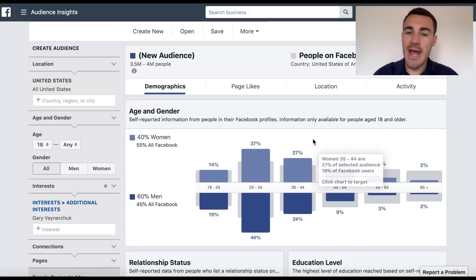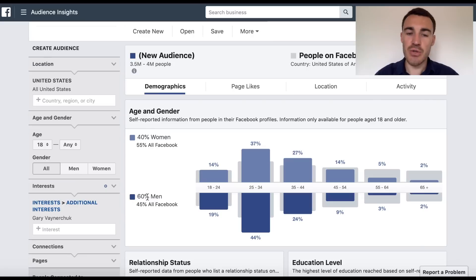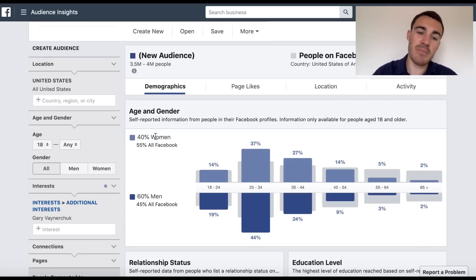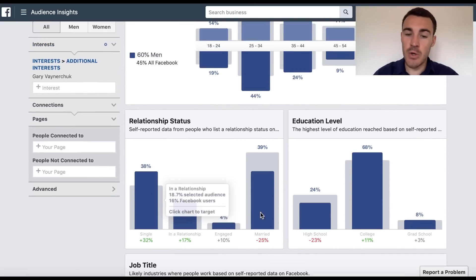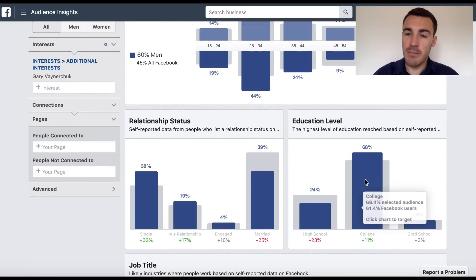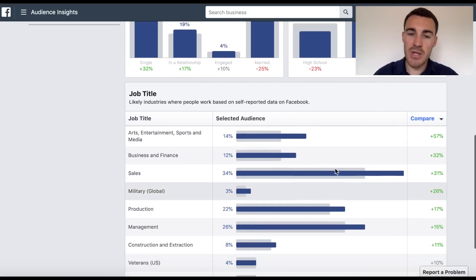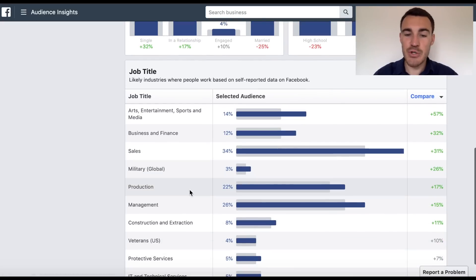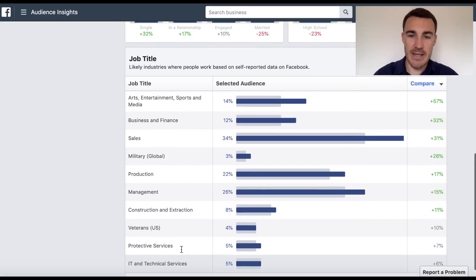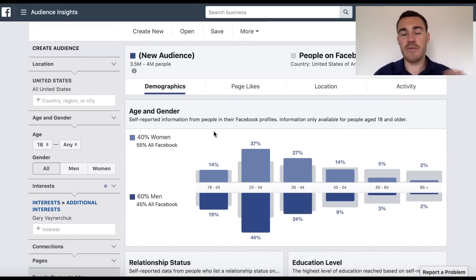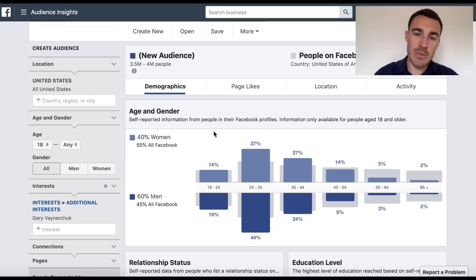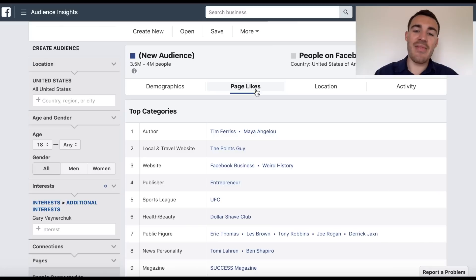So you pop an interest in there and you've got all sorts of interesting information. He skews more male to female — that might be a digital marketing trend overall. He skews more towards single people than married people, more likely to have a college education, and more likely to work in sales and management. Lots of interesting information here. You can browse that at your leisure, but that's not really what we focus on. What we focus on is coming over to Page Likes, and this is where the real fantastic information is.